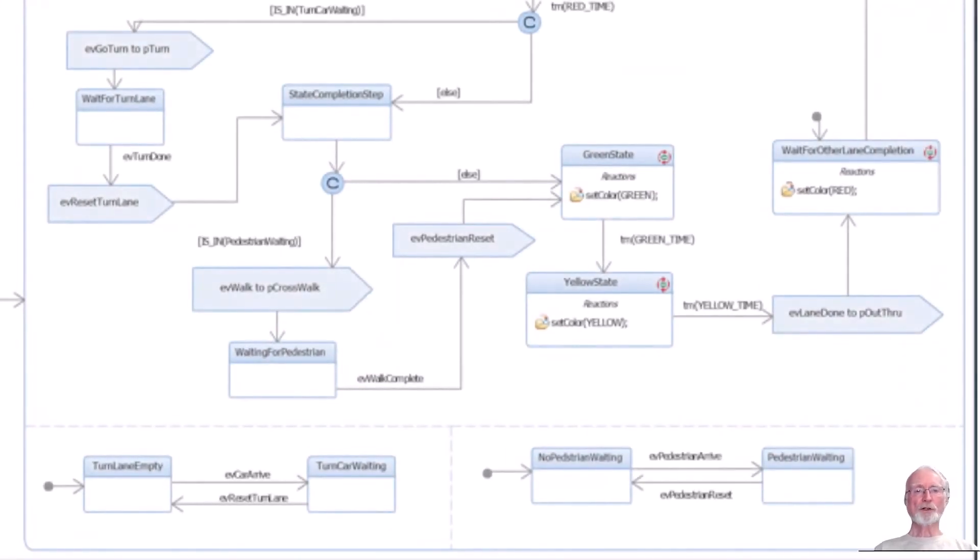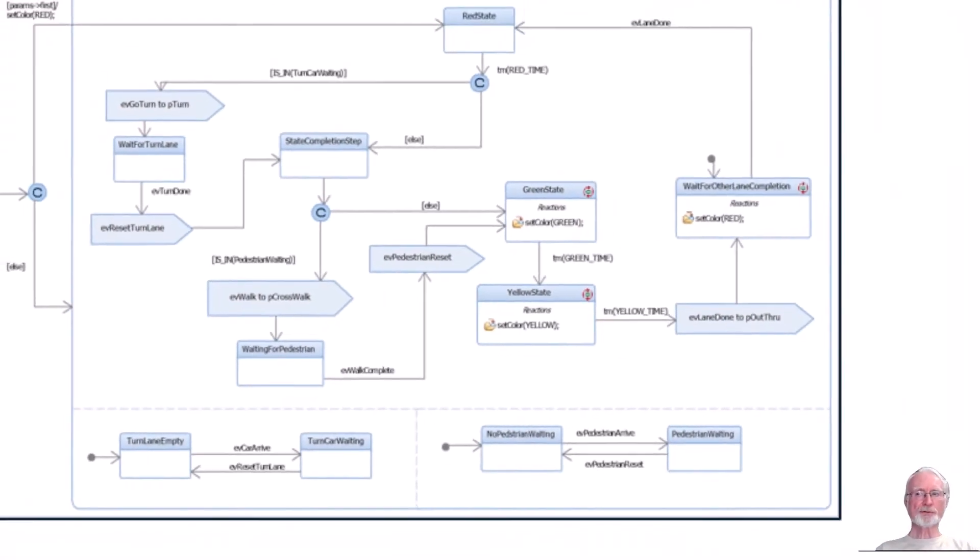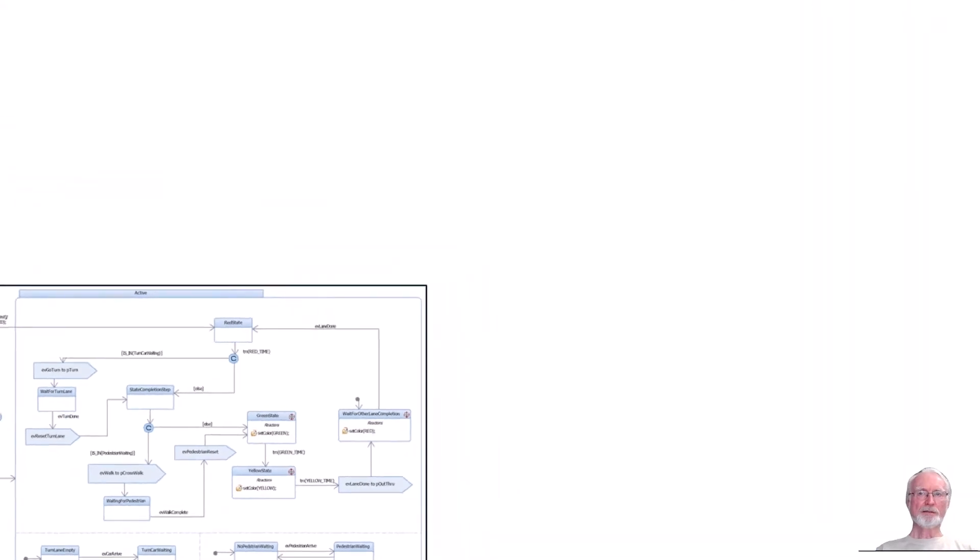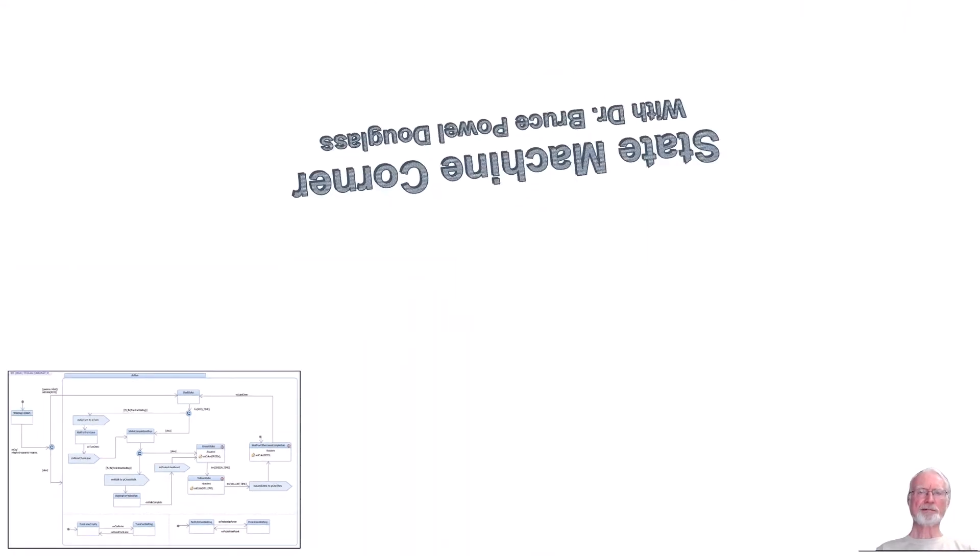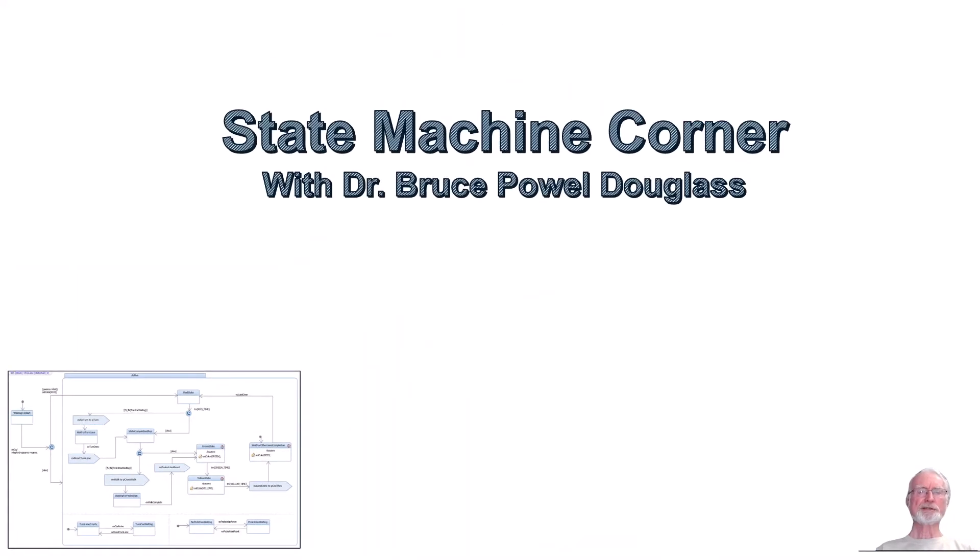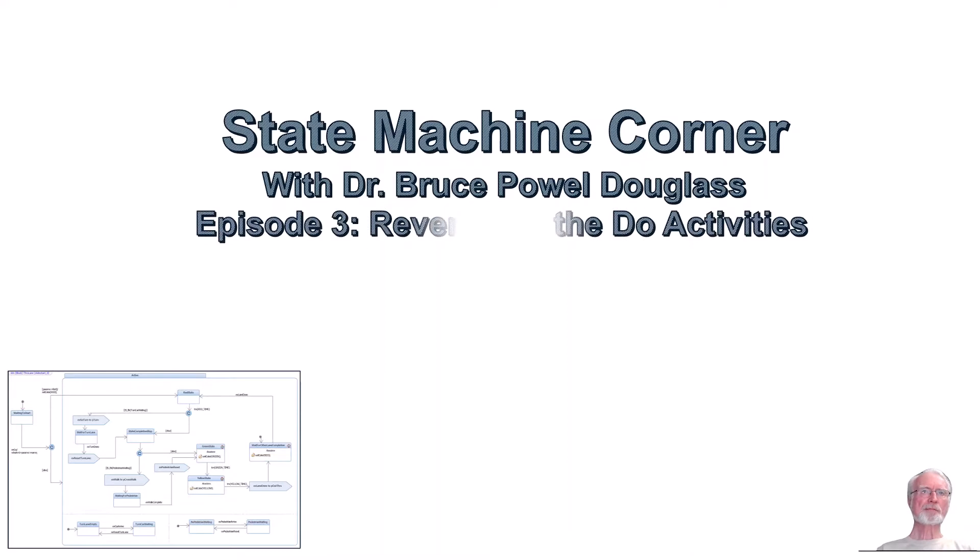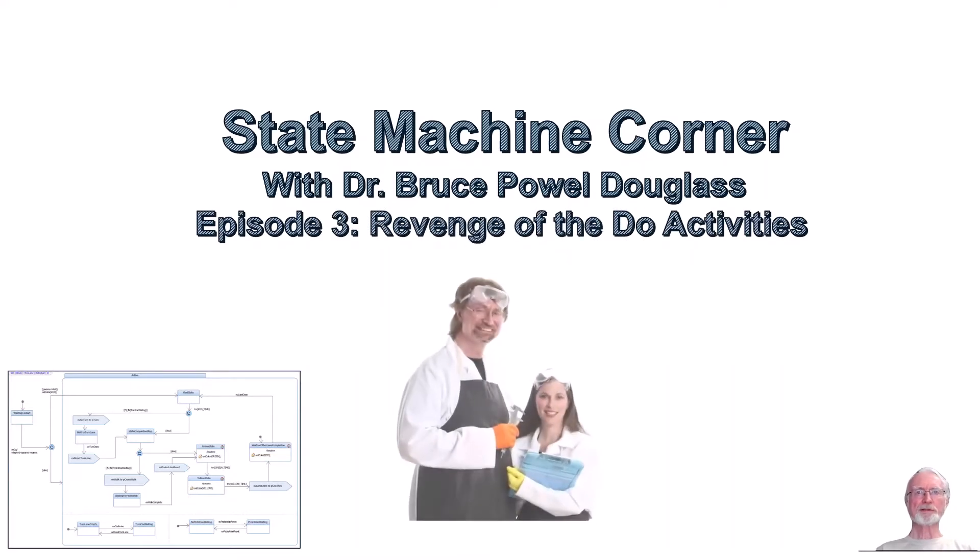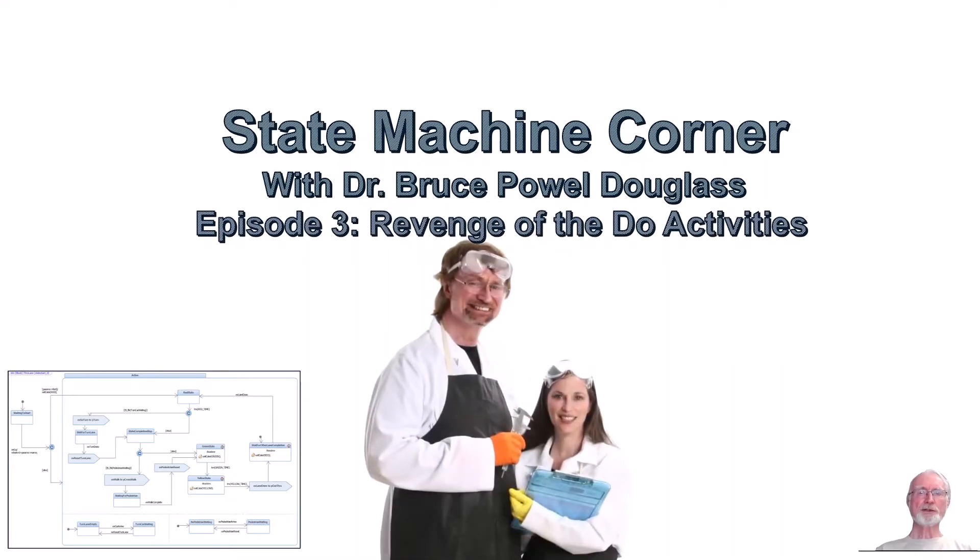Hello and welcome to this episode of Fun with Flags, I mean State Machine Corner. I'm Dr. Bruce Bell-Douglas, Senior Principal Systems Engineer at the Mitre Corporation and Principal at Apriori Systems.